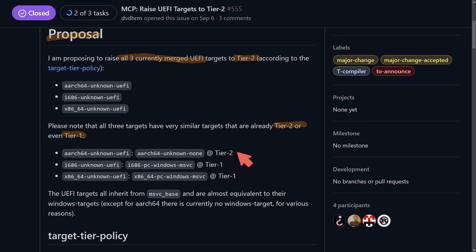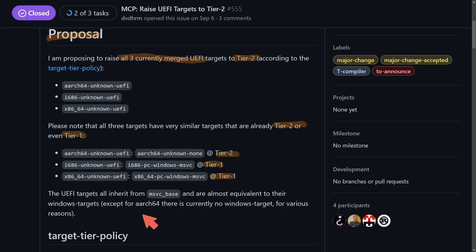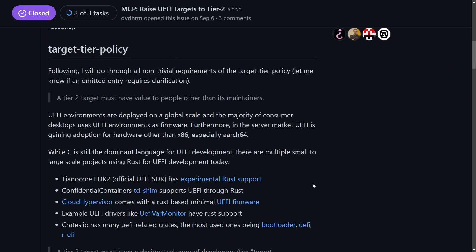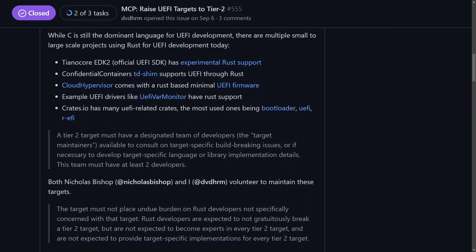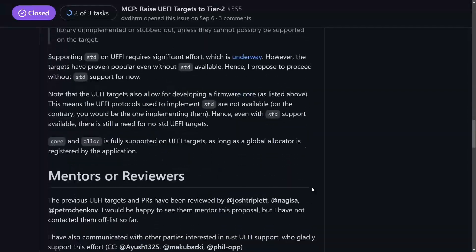So one's already at tier two, two others are at tier one. The UEFI targets all inherit from MSVC base and are almost equivalent to their Windows targets, except for aarch64. There's currently no Windows target for various reasons. And then they go into what the tier policy actually means for the project and so on and so forth.